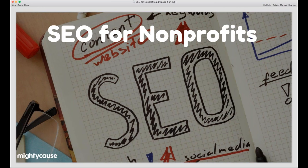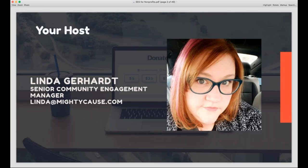Thank you for joining me today for our Mighty Cause webinar on SEO for nonprofits. It's a really interesting topic and a different one for us, so I'm really excited to get started. My name is Linda Gerhardt and I'm the Senior Community Engagement Manager for Mighty Cause. I've been with Mighty Cause since 2016 and my background is in digital communications for nonprofits. I help with our SEO strategy and have first-hand experience with SEO as part of what I do every day.